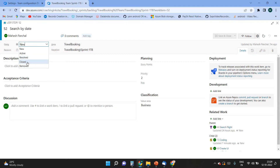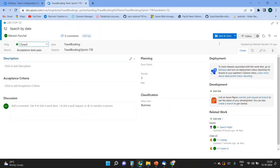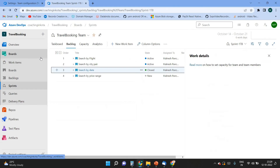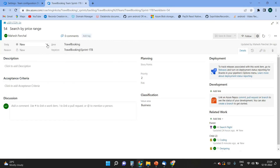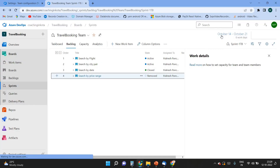Suppose a task has been completed — it can be marked as 'Resolved' or 'Closed'. Here you can see the different statuses: Resolved, Closed, Removed. I'll click 'Closed' and Save and Close. For 'Search by Price Range', if this task is not in scope I can mark it as 'Removed' and Save and Close. Users will continue changing statuses as they progress.